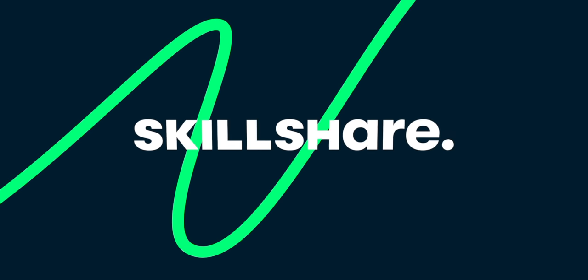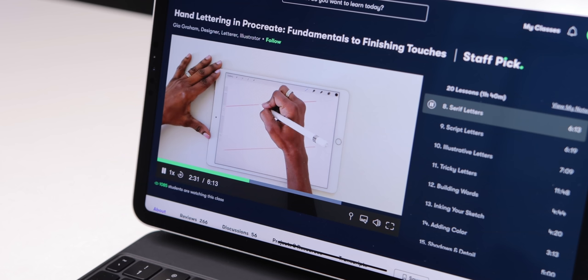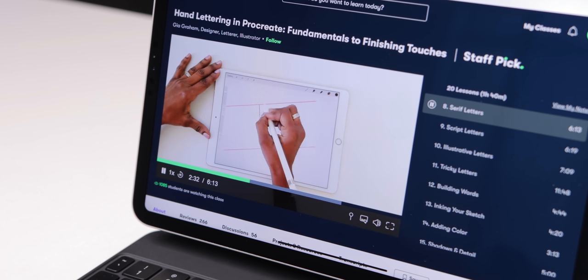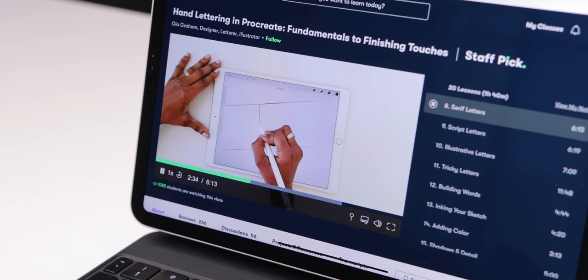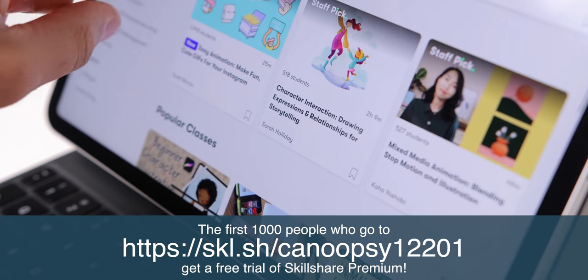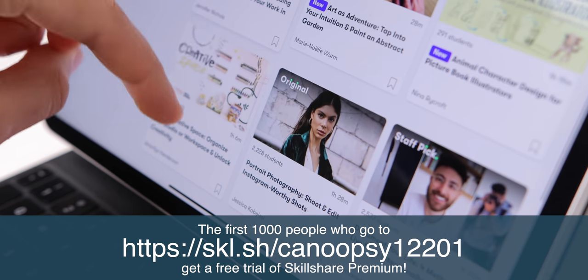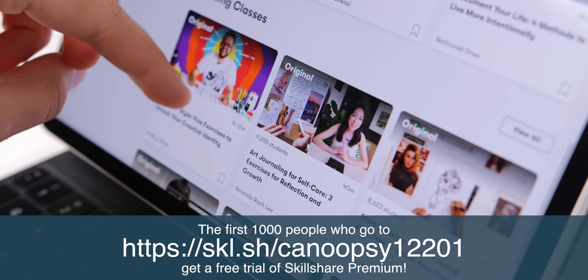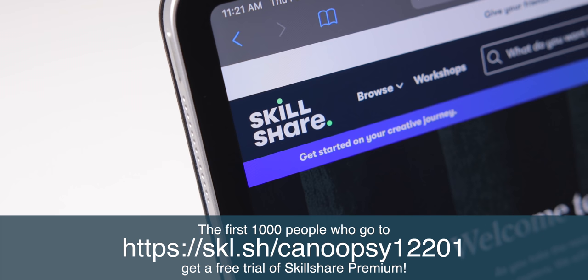This video is sponsored by Skillshare, the platform to learn all the creative skills you've always been interested in learning. The first 1,000 people who join with my link in the description get a free trial of Skillshare Premium, so you can explore your creativity today.